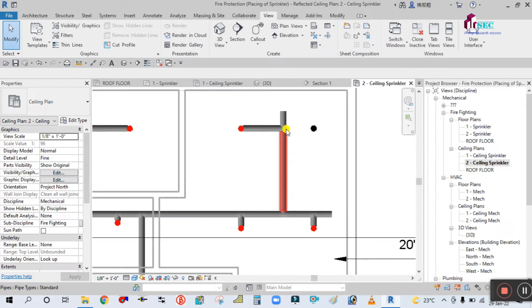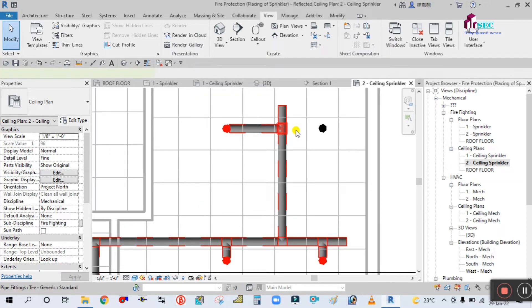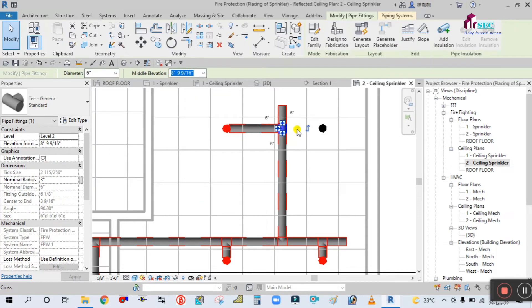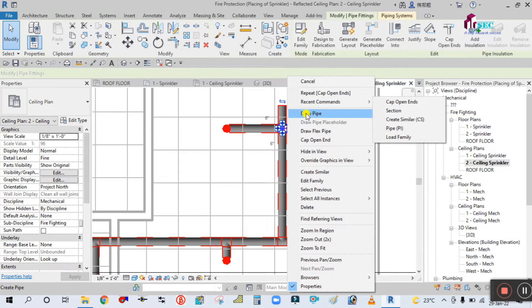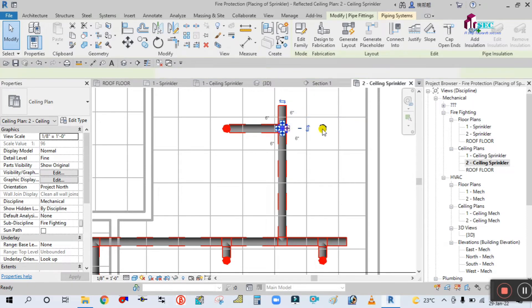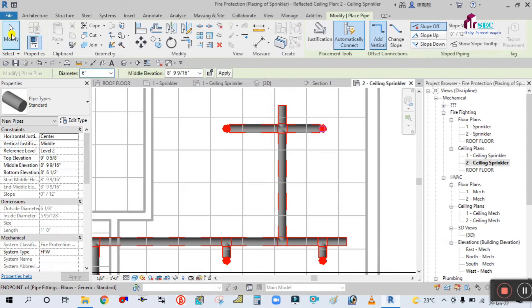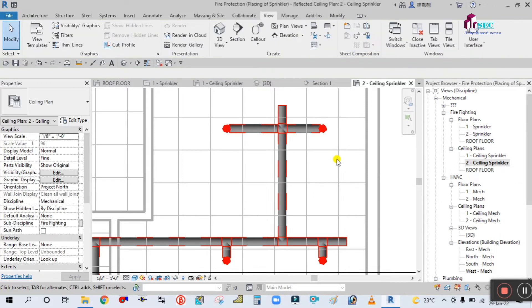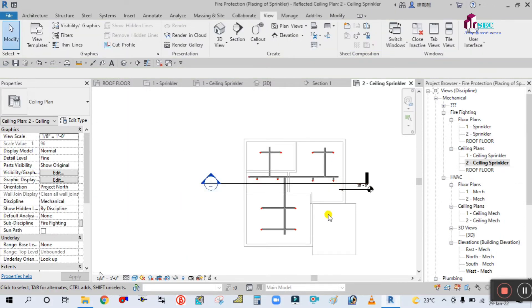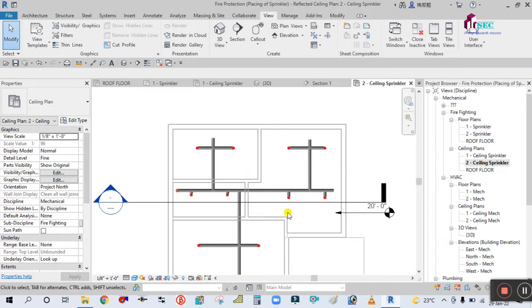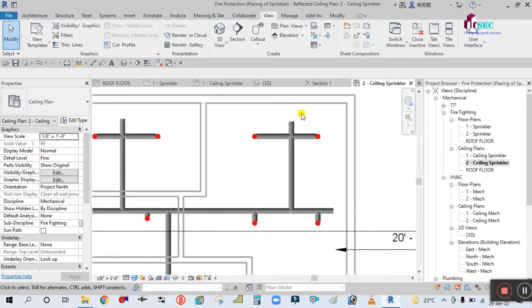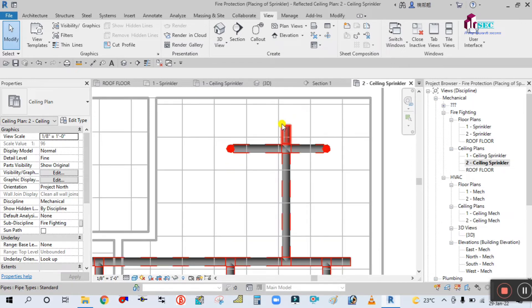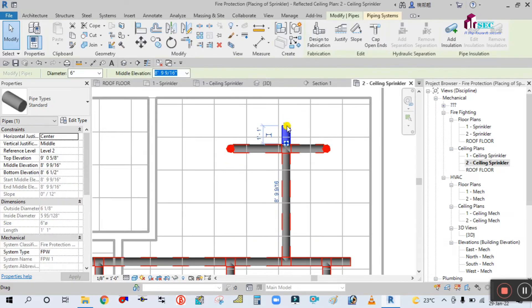Again you have to change this — click on the plus sign, then right-click and draw pipe. Connect this sprinkler. As you can see, I have already created the main pipe as well as the branch pipe and connected them to the sprinklers.